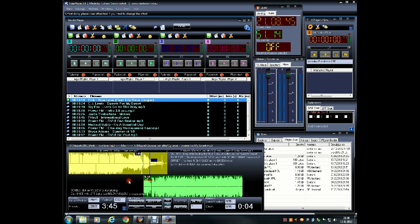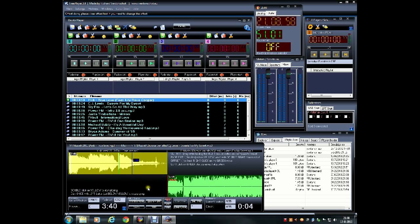Up next is the Zoom feature. This function can be used to listen to either 10, 20 or 30 seconds of the beginning and end of each audio file. The default setting is 20 seconds. Using Zoom, you can adjust this to meet your preference.